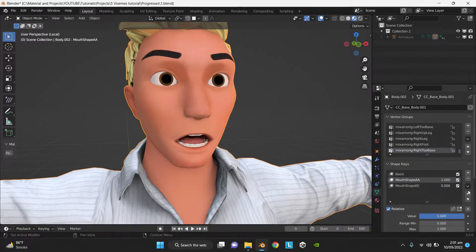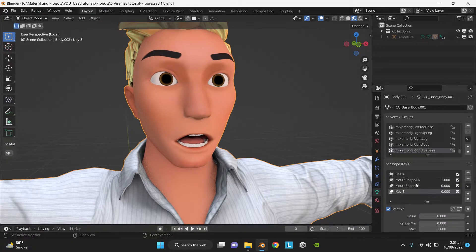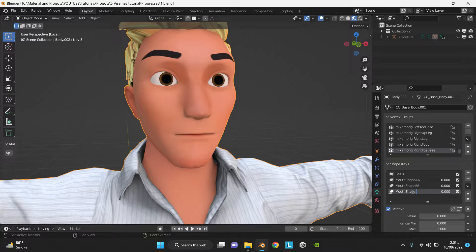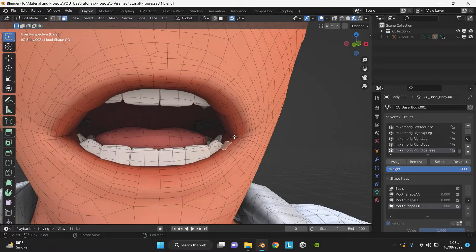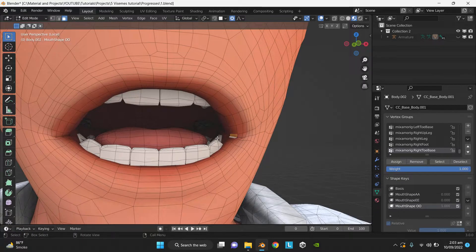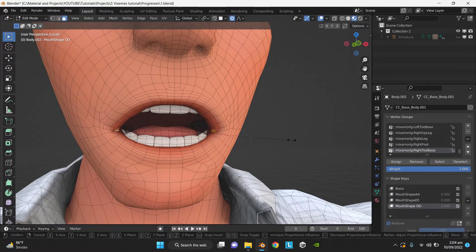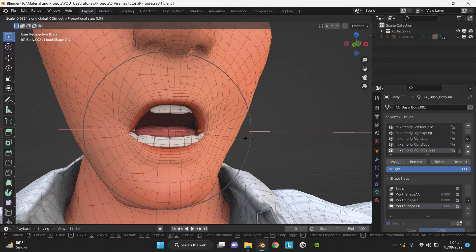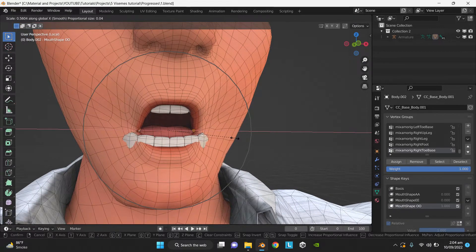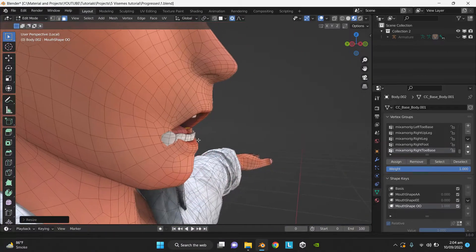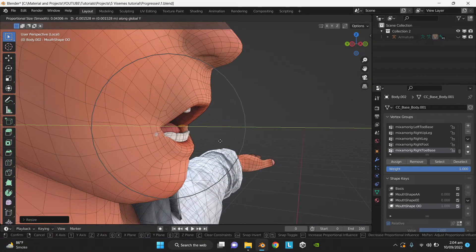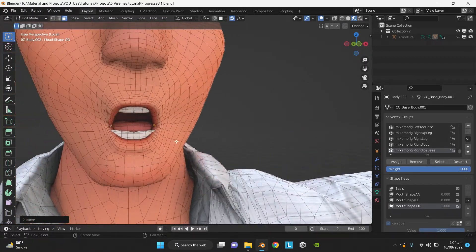Now copy the Mouth Shape A again and name the new shape key as Mouth Shape O. Now select the corner faces of the lips, press S and then X to move them inwards. Now press G and then Y to move them outwards.